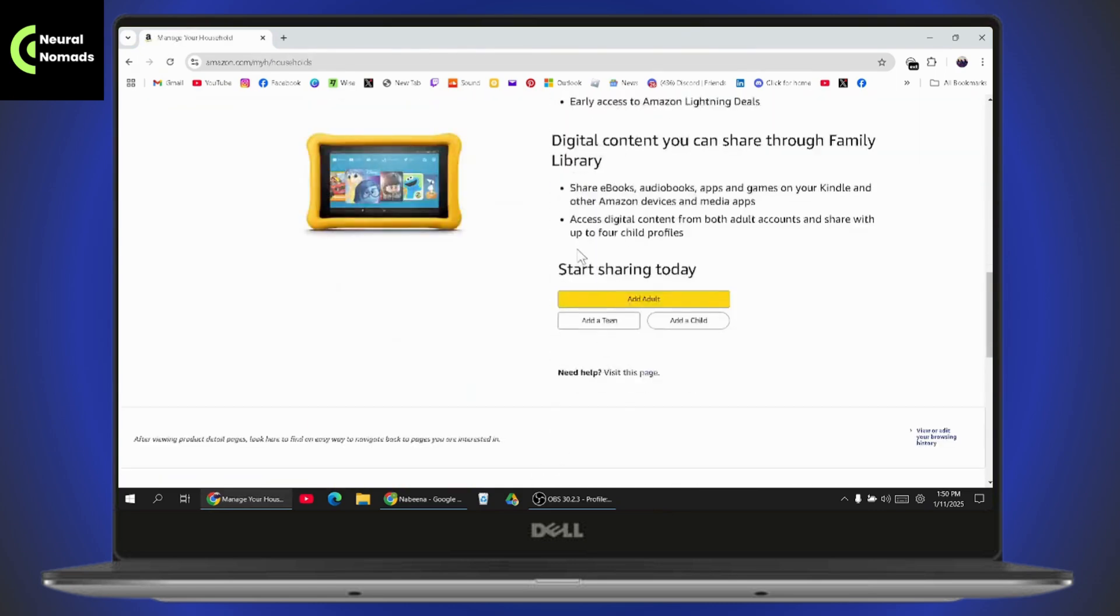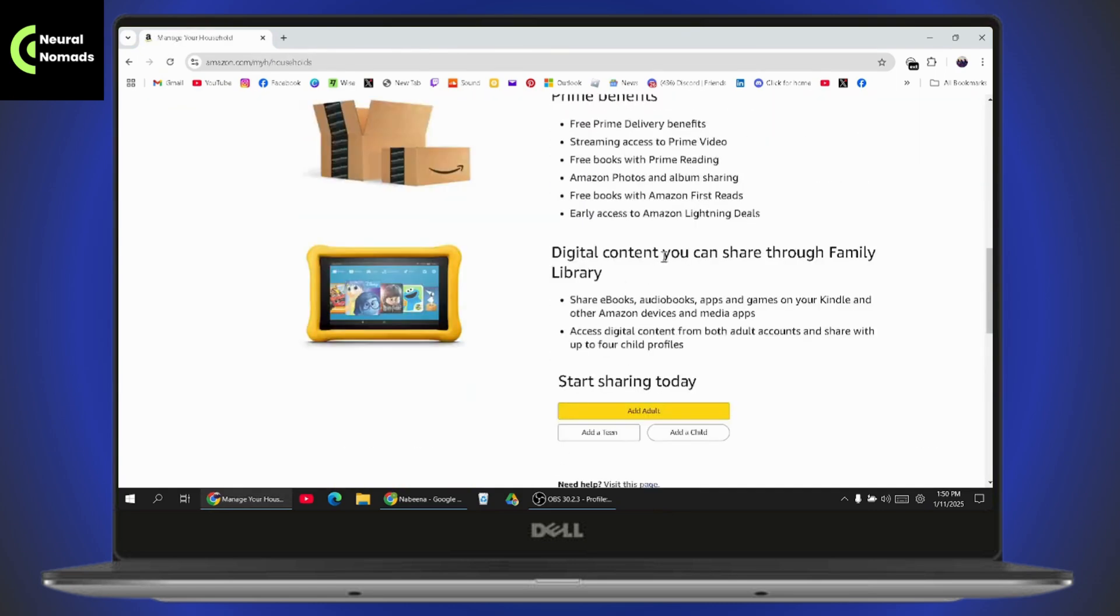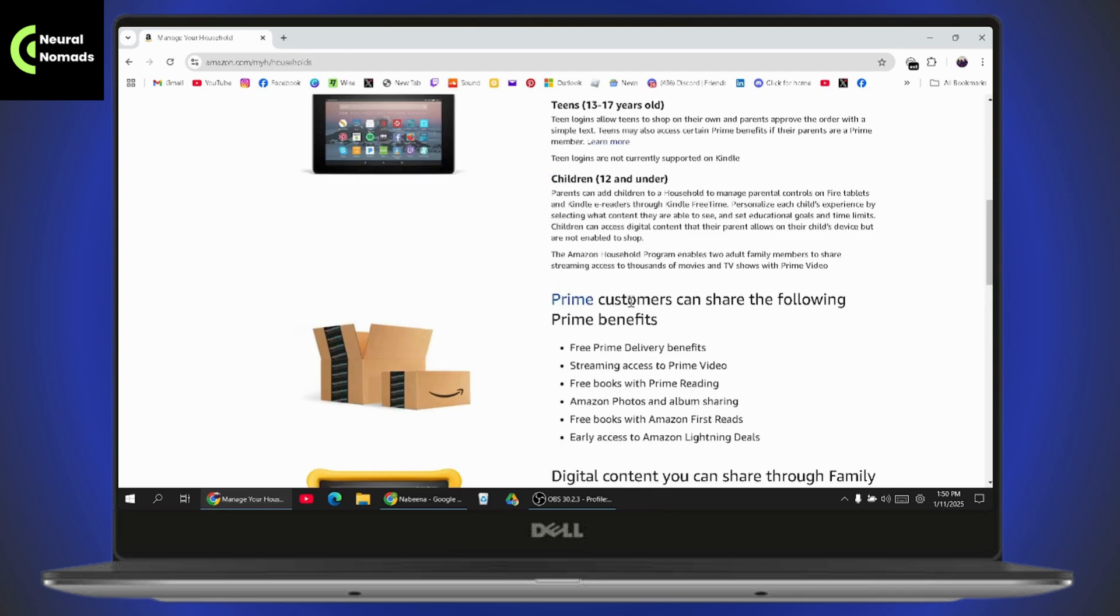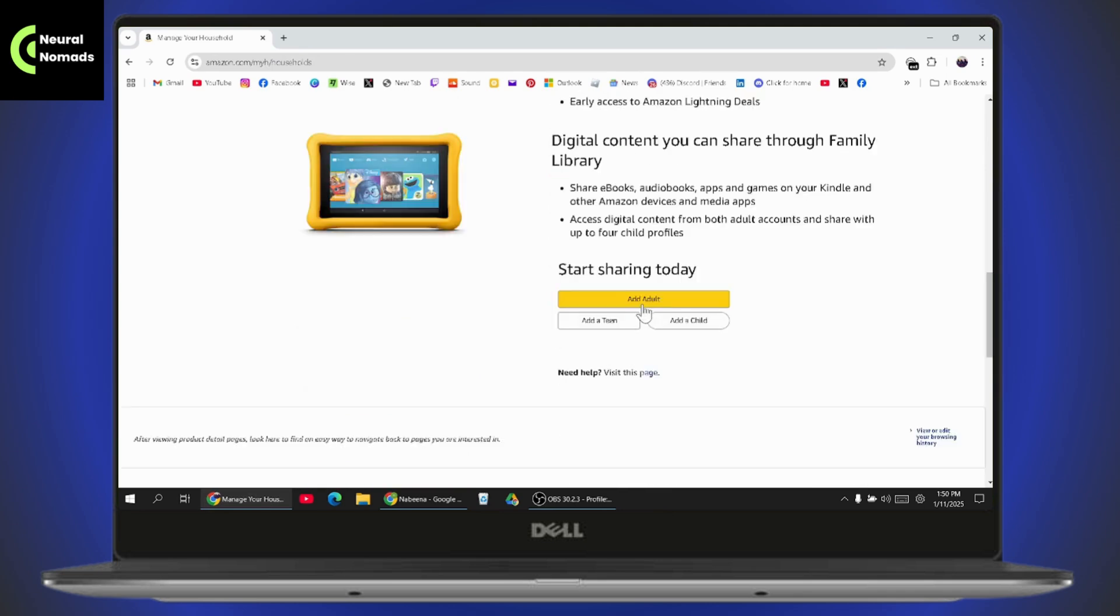Here you can see that it says digital content you can share through Family Library such as ebooks, audiobooks, apps, and games on your Kindle and other Amazon devices and media apps. You need to access your digital content from your adult accounts and share it with your child profiles.